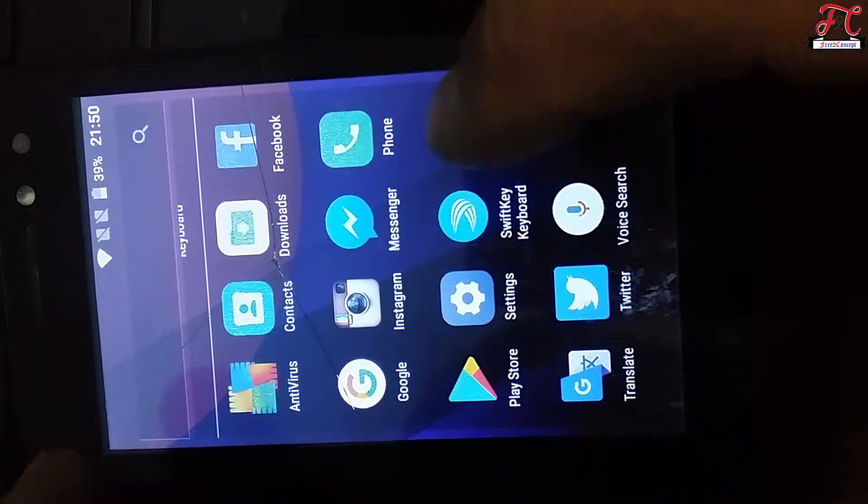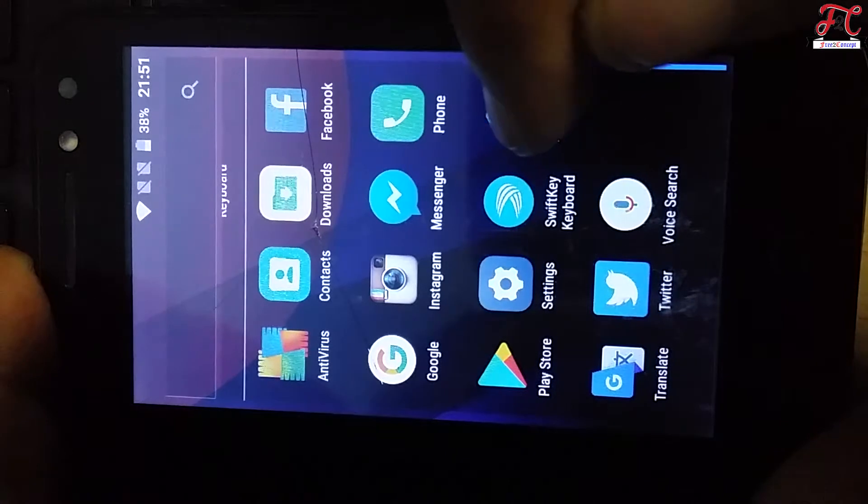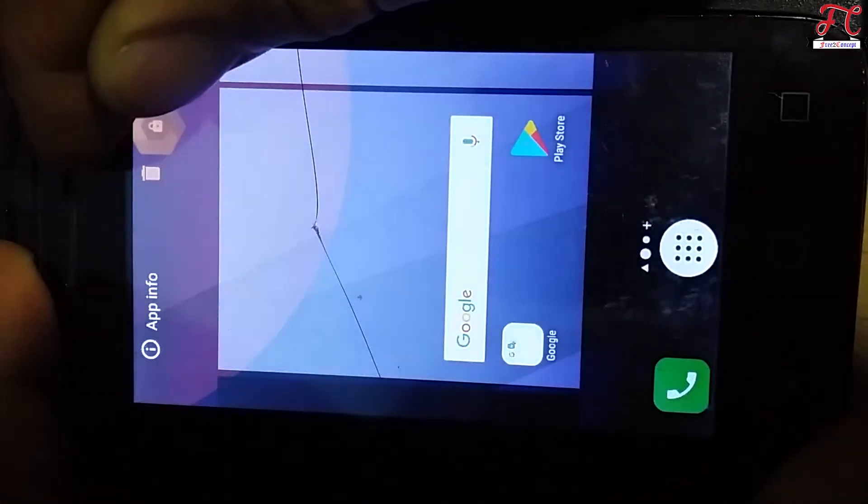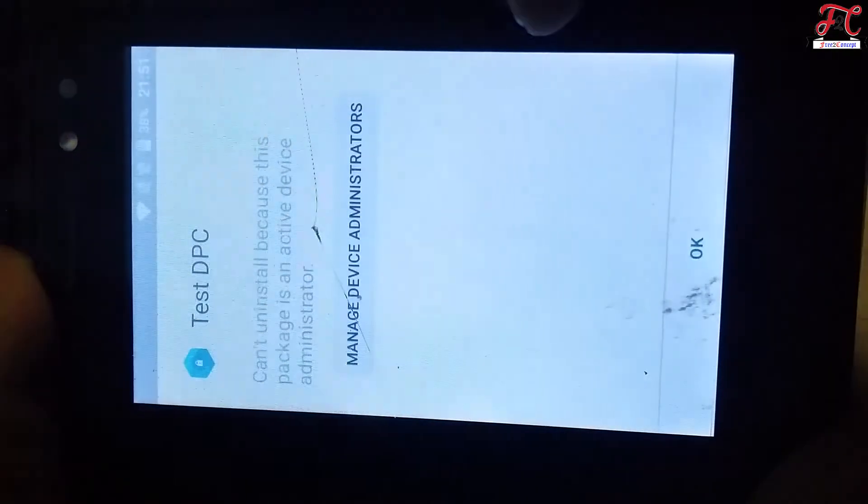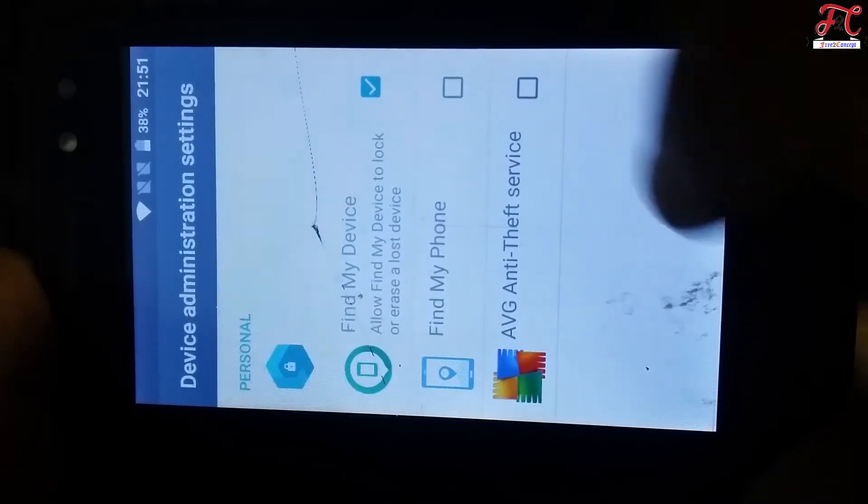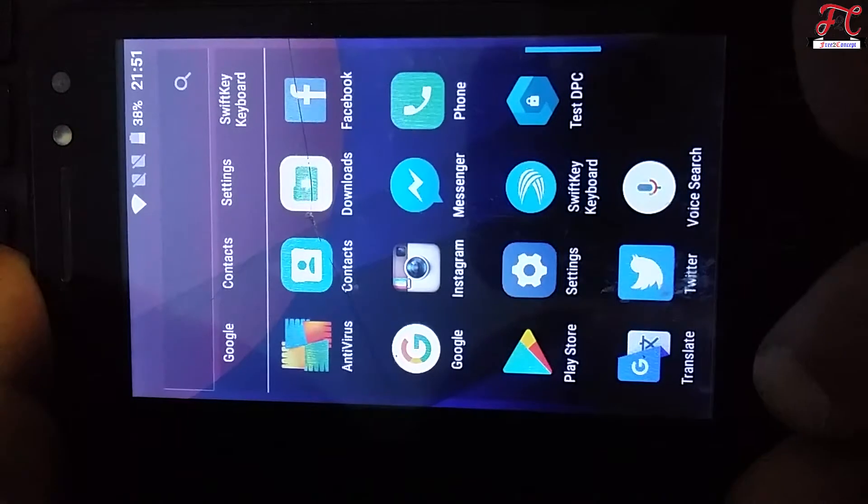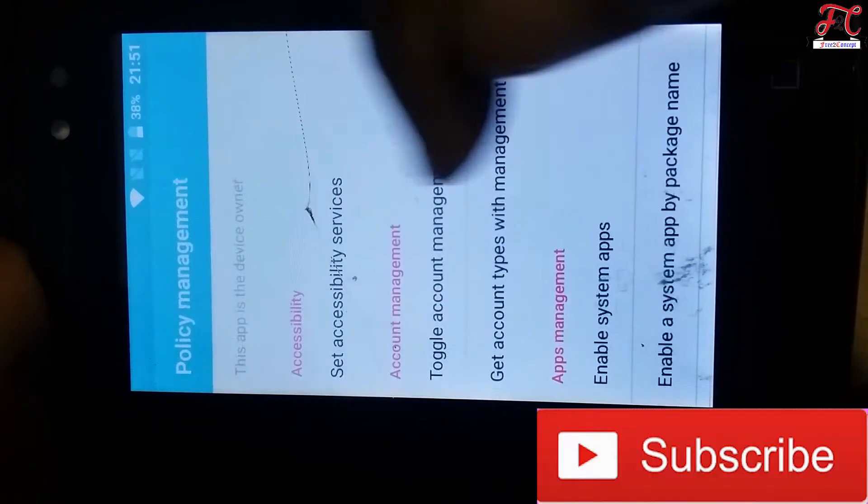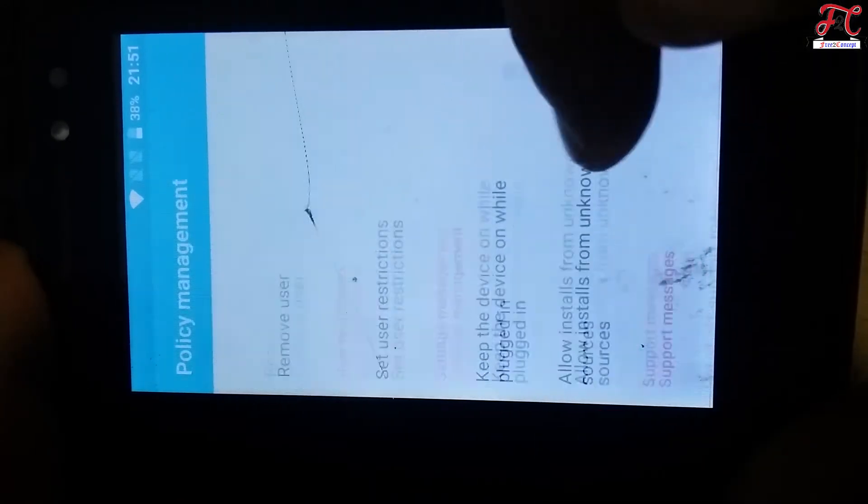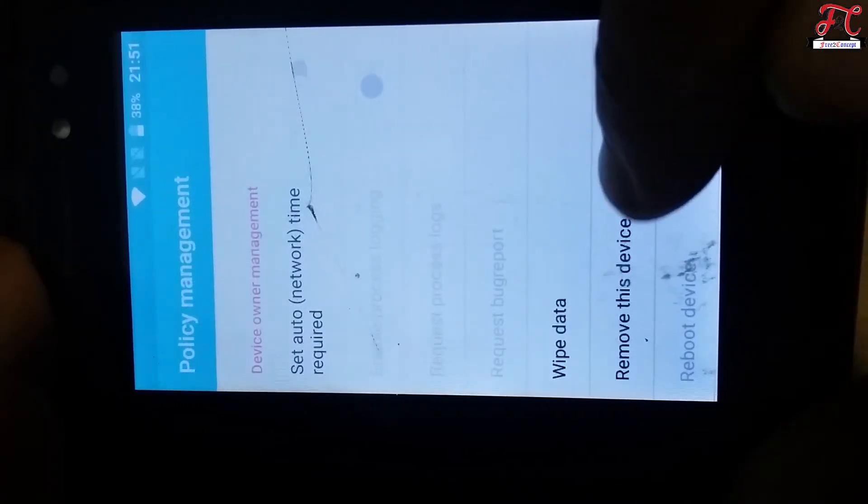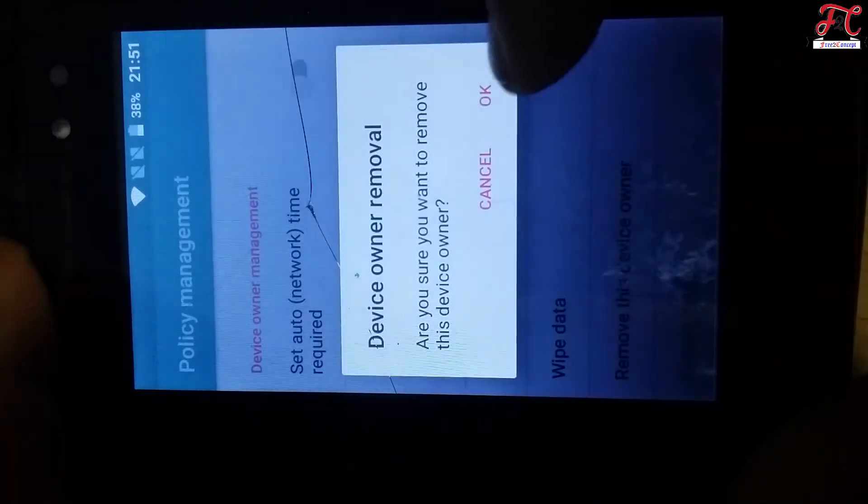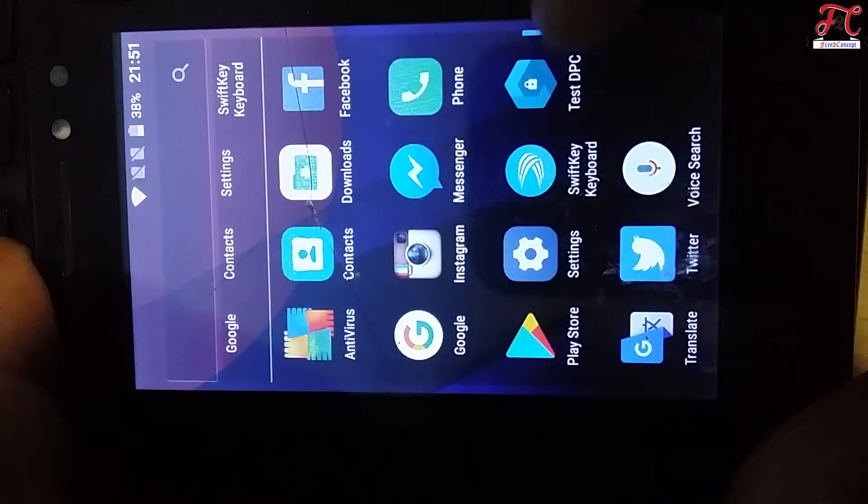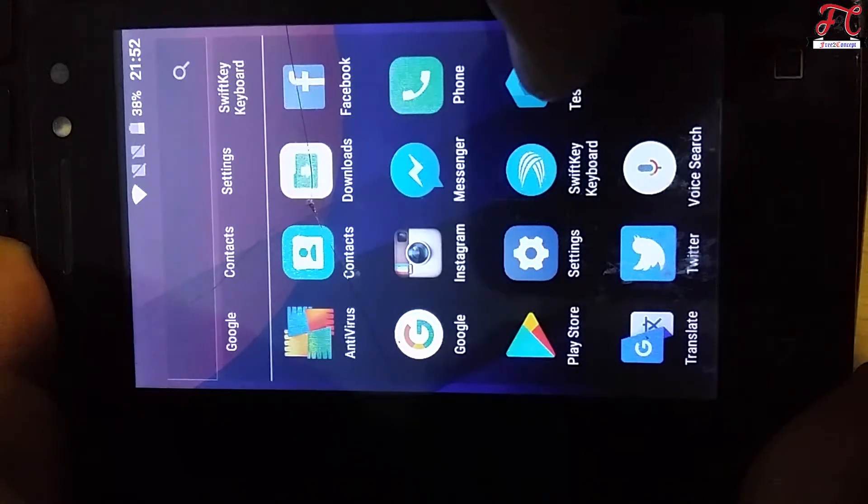And the last one which is Test DPC. If we try to uninstall it, see what it will say, okay. Manage device administrator. We cannot uninstall it, so first of all we're going to need to open it and scroll, scroll down, scroll down, and remove this device owner. Tap on here, okay. This app is no longer device owner, so right now we're able to uninstall it.